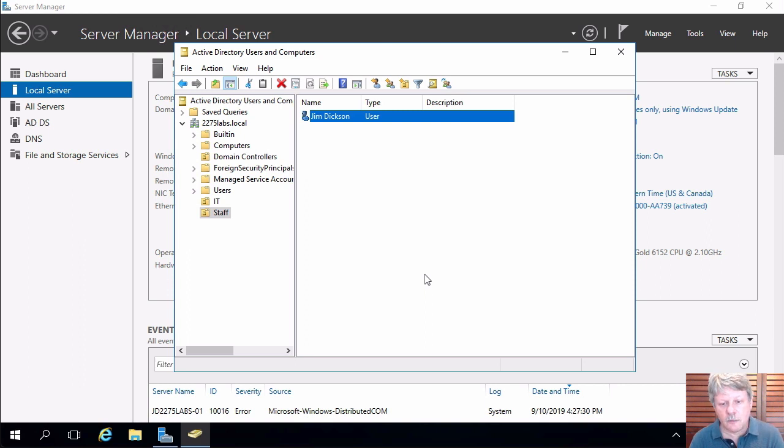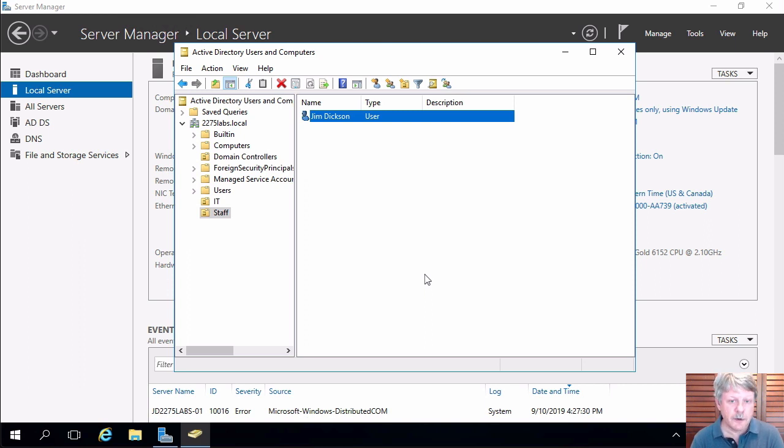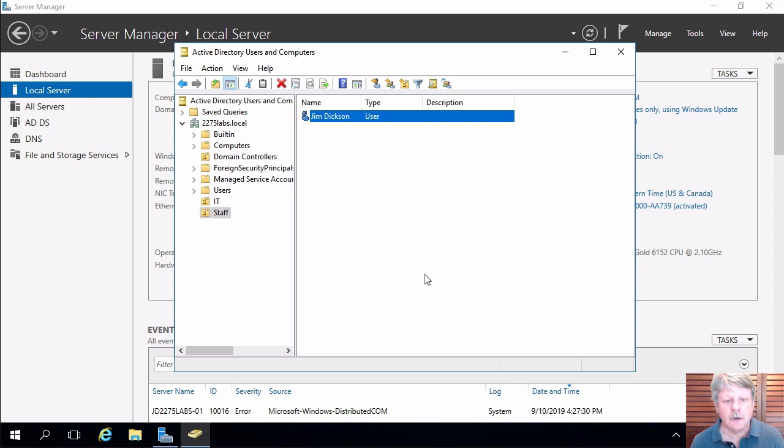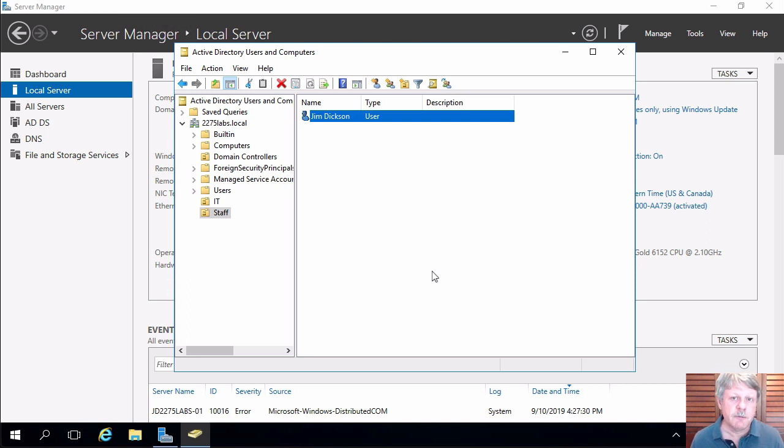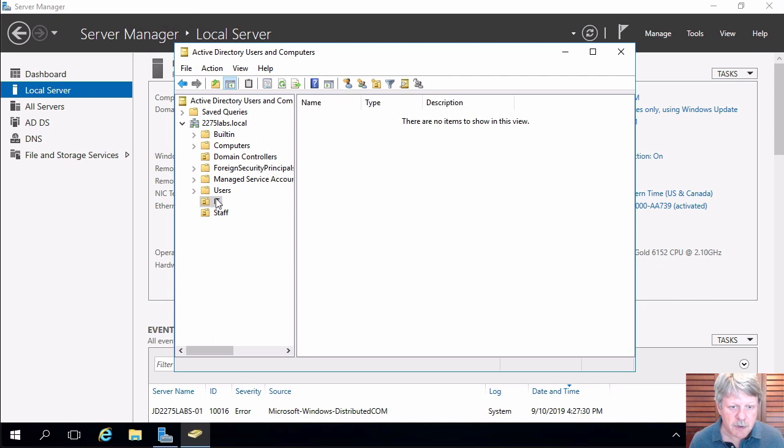Now normally whenever we're doing standard work we want to log in with a standard user, not with an administrative user. But we do have administrative work we have to do. So I'm going to create a second user account that's going to be my admin user. So I'm going to create a new user, up in the IT org unit, right click, new user.